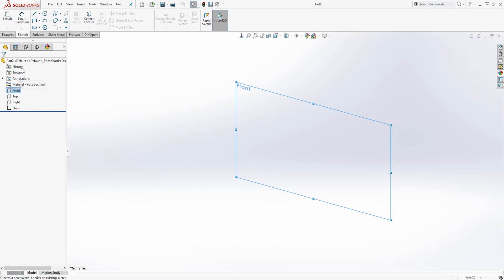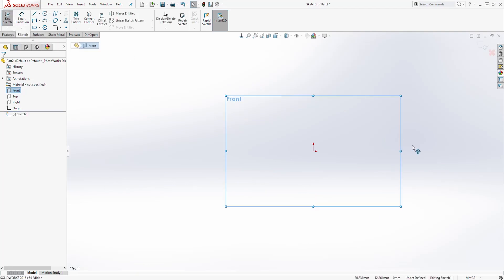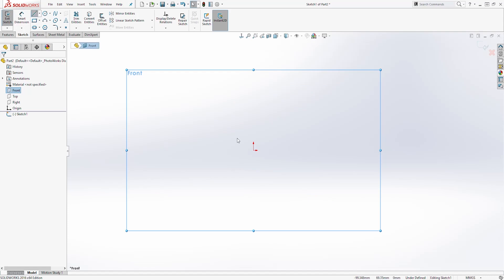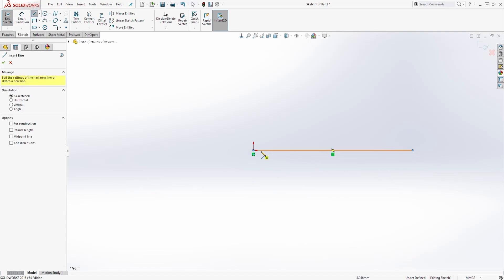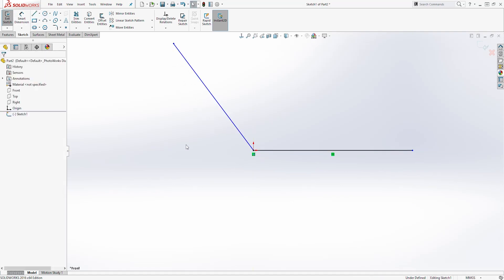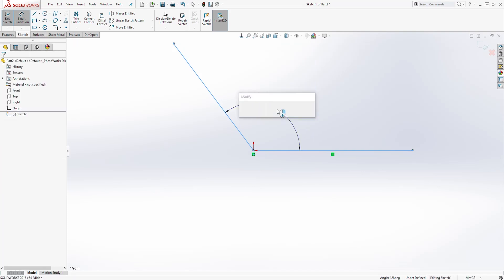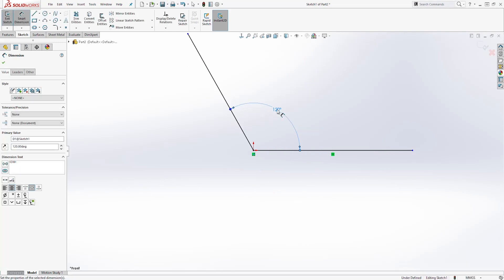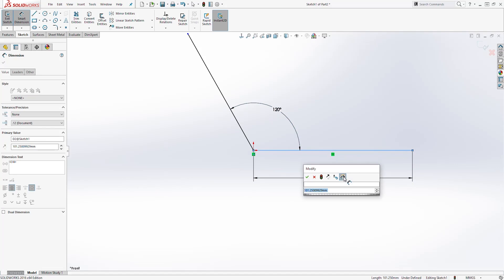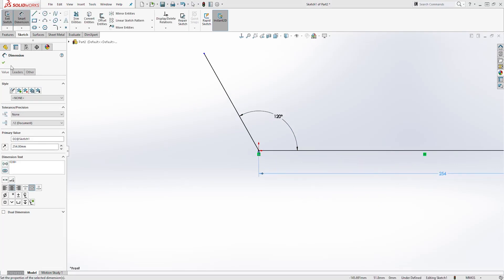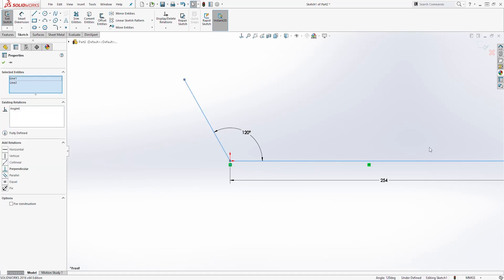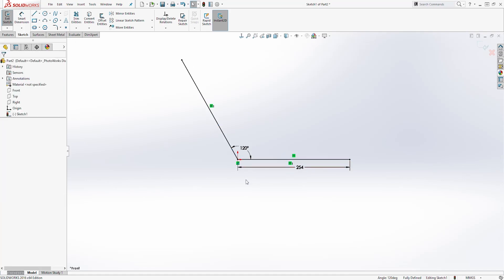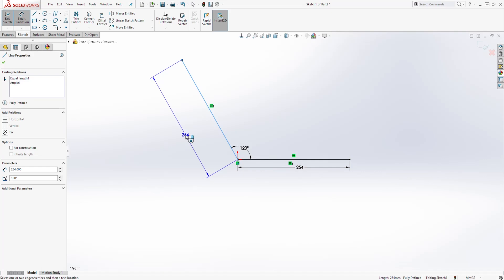We'll select the Front Plane and on the Sketch tab select Sketch. Let's draw a line from the origin point coming out, then draw another line from the origin point at an angle. The angle between the two lines is going to be 120 degrees. The length of this line is going to be 254. Then click OK and we are going to add an Equal relation — select this line, hold down the Control key, select the other line, and add Equal so those two lines are equal to each other, both 254.